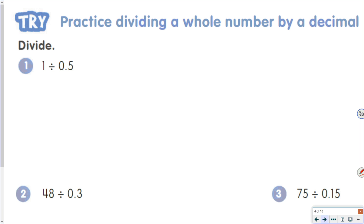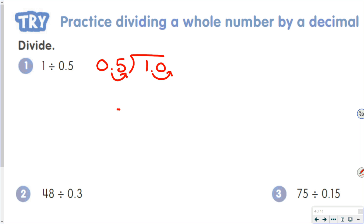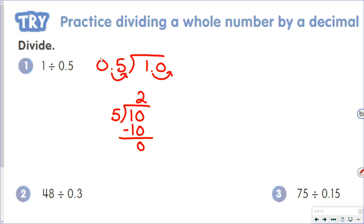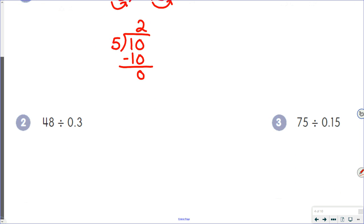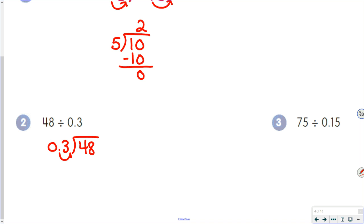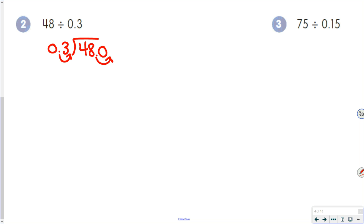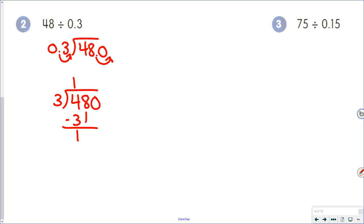Practice examples: 1 divided by 0.5 — take five tenths as our divisor, move the decimal to the end, put a decimal point and zero on our whole number. Five tenths is now 5; 1 is now 10. Five goes into 10 two times, giving us 2. For 48 divided by 0.3: move the decimal point to the end of the divisor, put a decimal point and zero on; move the decimal point the same number of places in the dividend. Three tenths is now 3; 48 is now 480. Three goes into 4 once; 4 minus 3 is 1. Three goes into 18 six times; 6 times 3 is 18. Bring that last zero up, giving us 160.